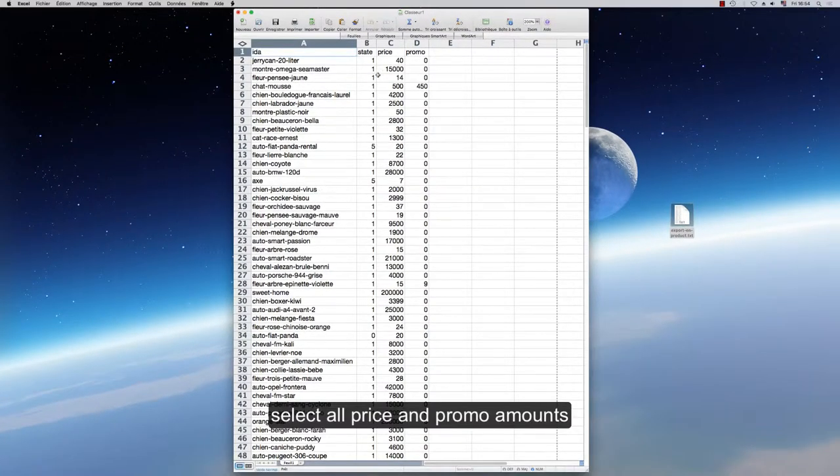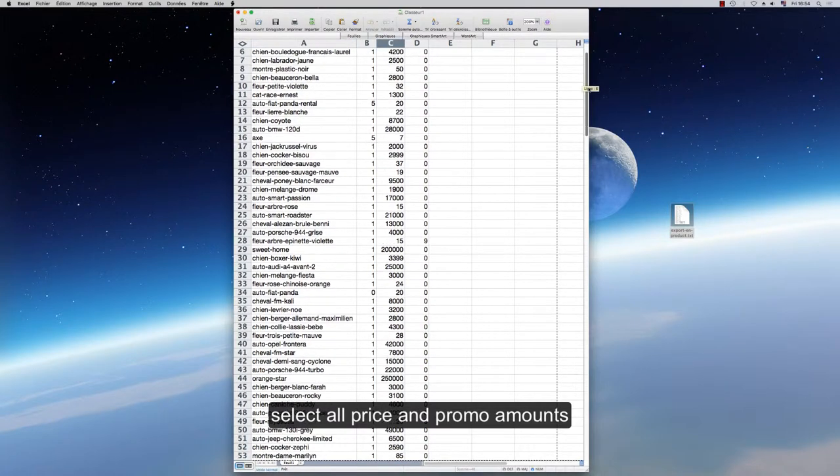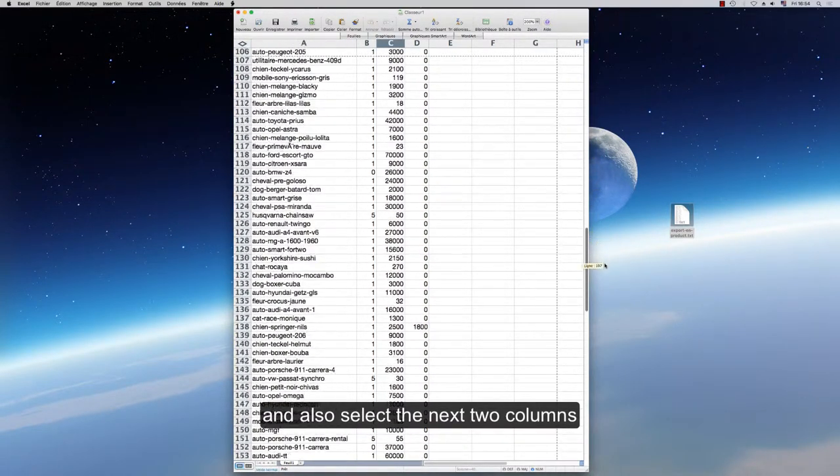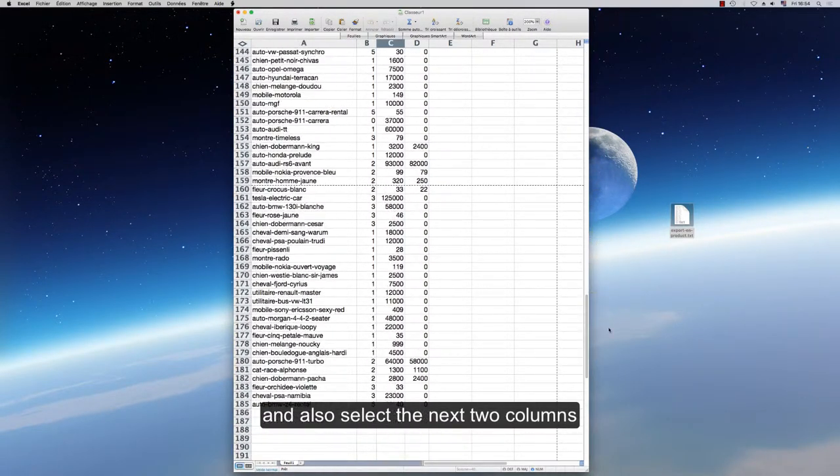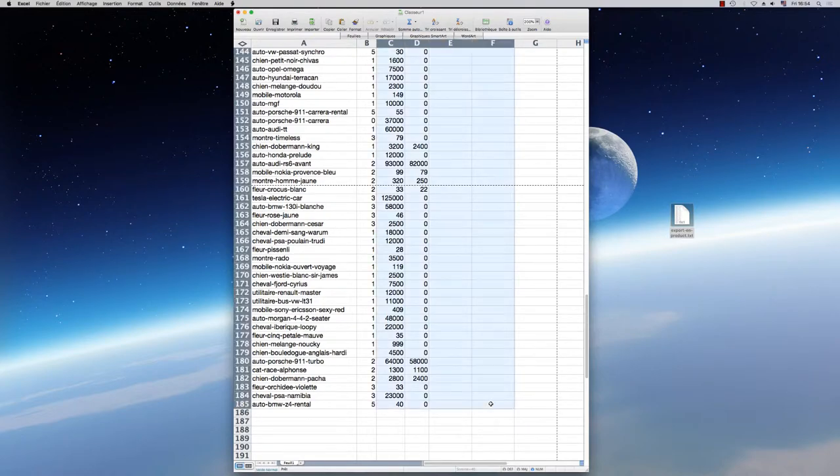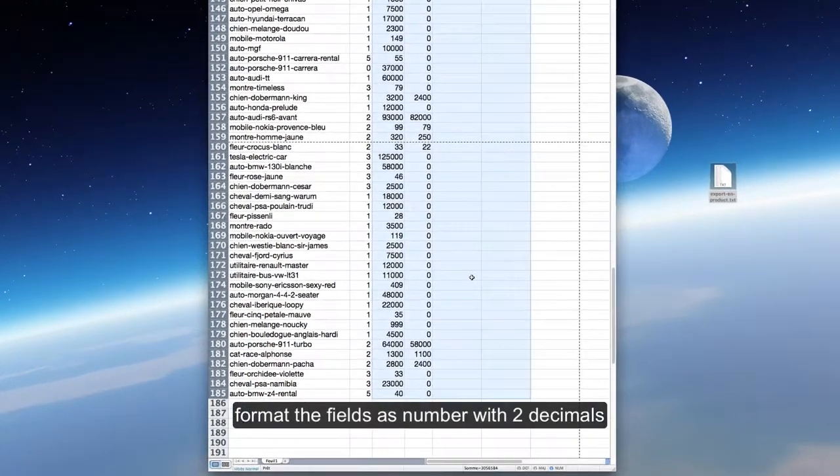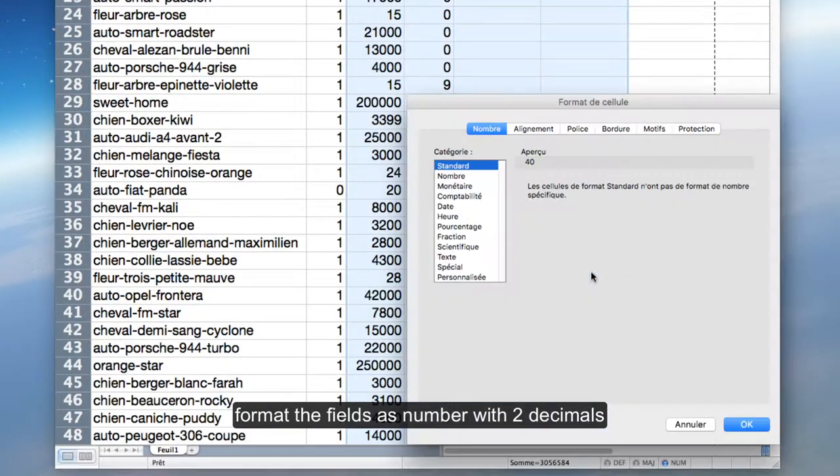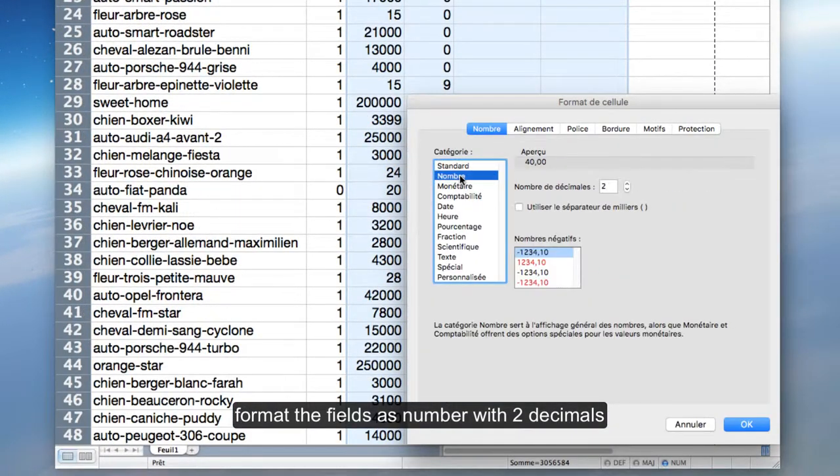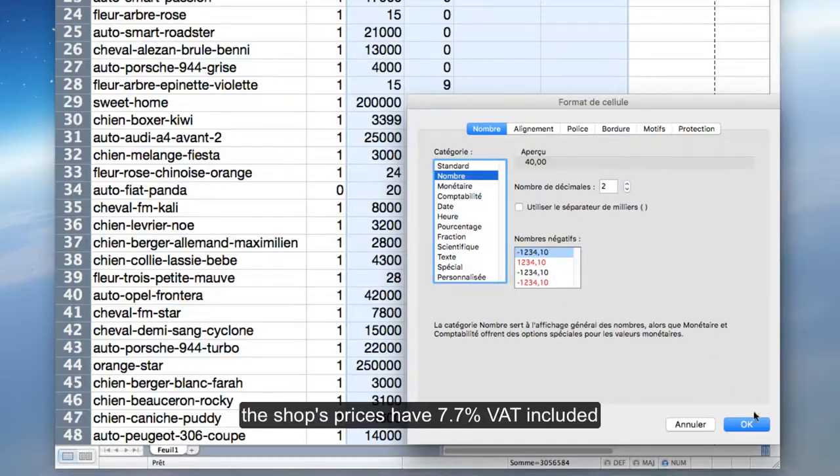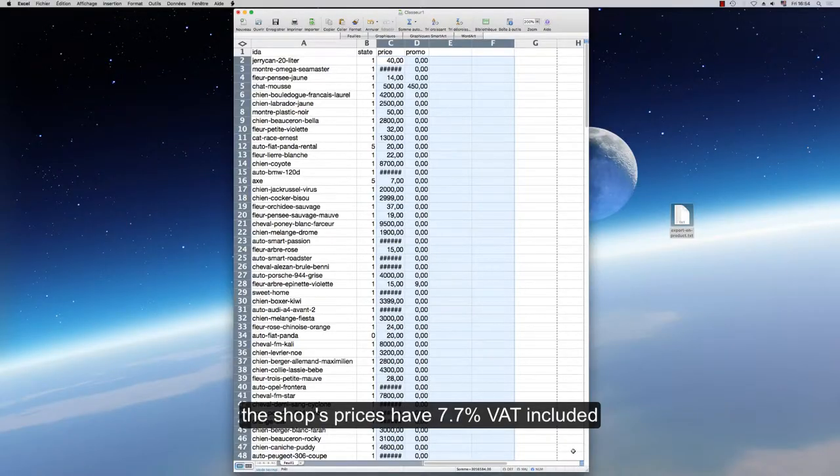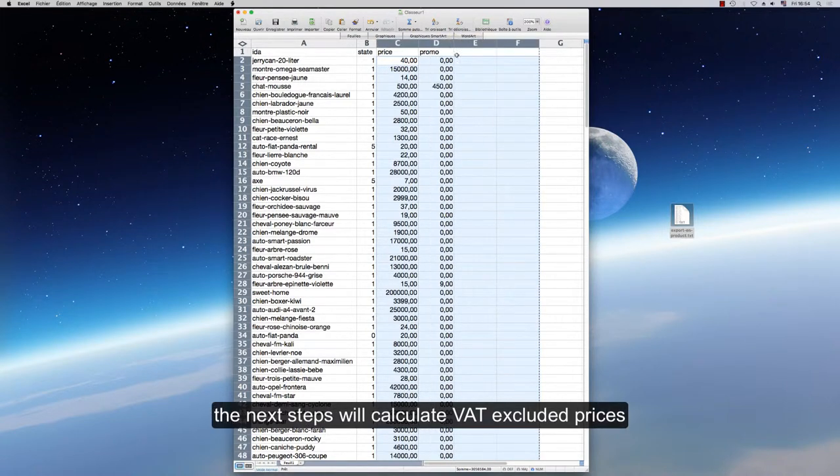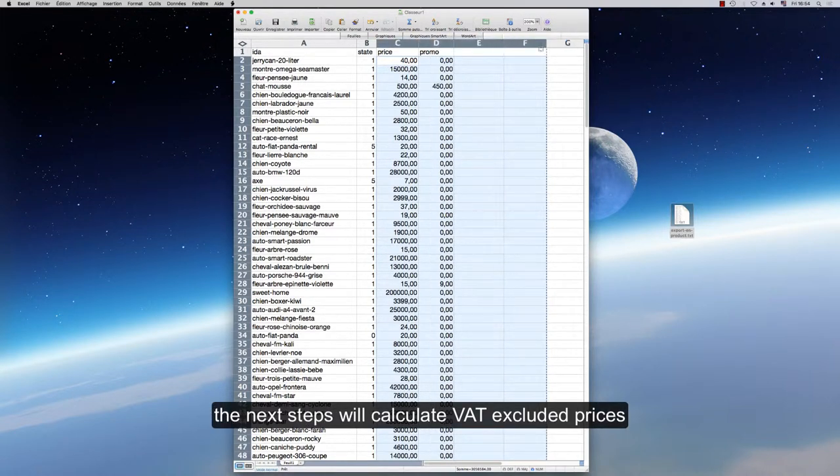Select all Price and Promo amounts and also select the next two columns. Format the fields as Number with two decimals. The shop's prices have 7.7% VAT included. The next steps will calculate VAT-excluded prices.